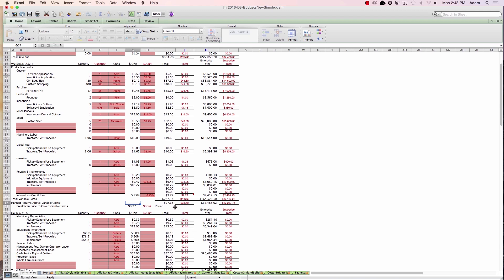Okay, all right. So that means I'm making $38.40 an acre over your variable cost. Okay. So right now, your breakeven price just to cover your variable cost is $0.54 a pound. All right.